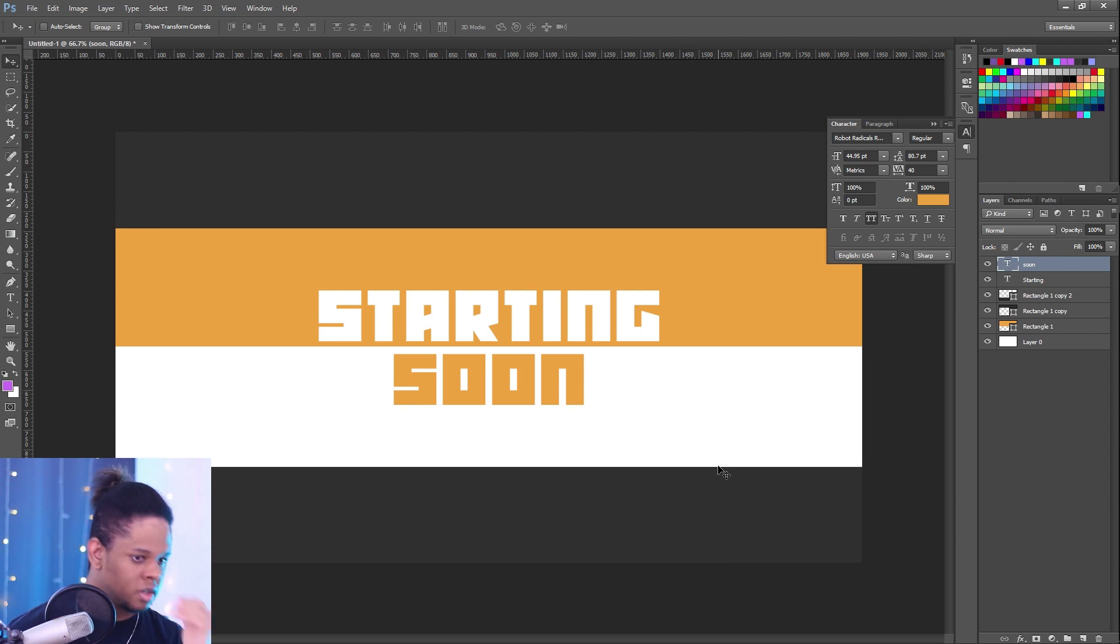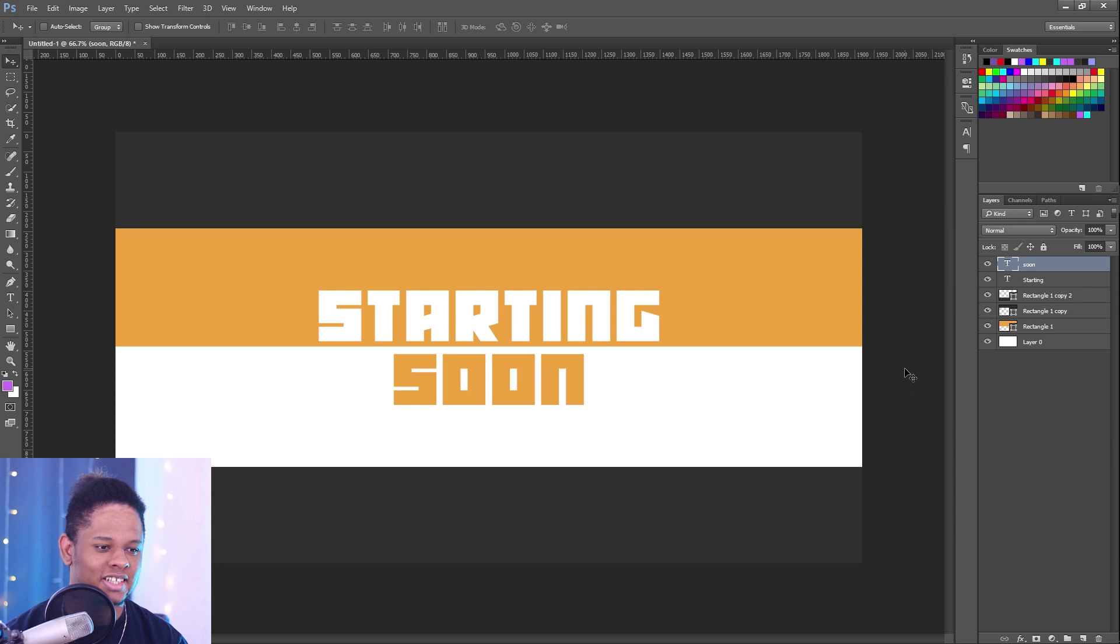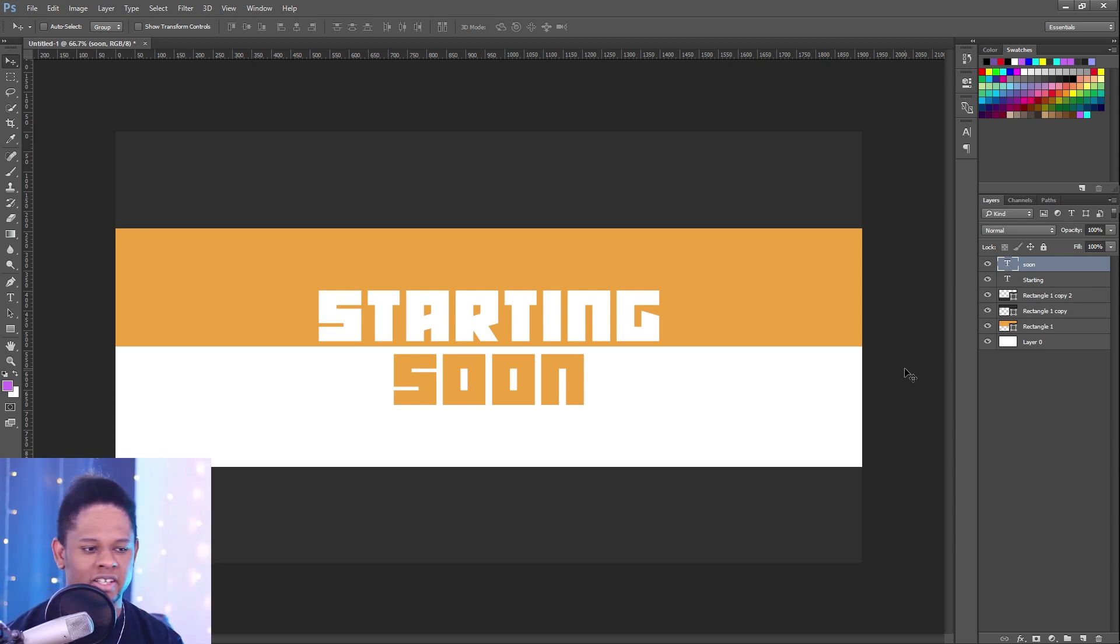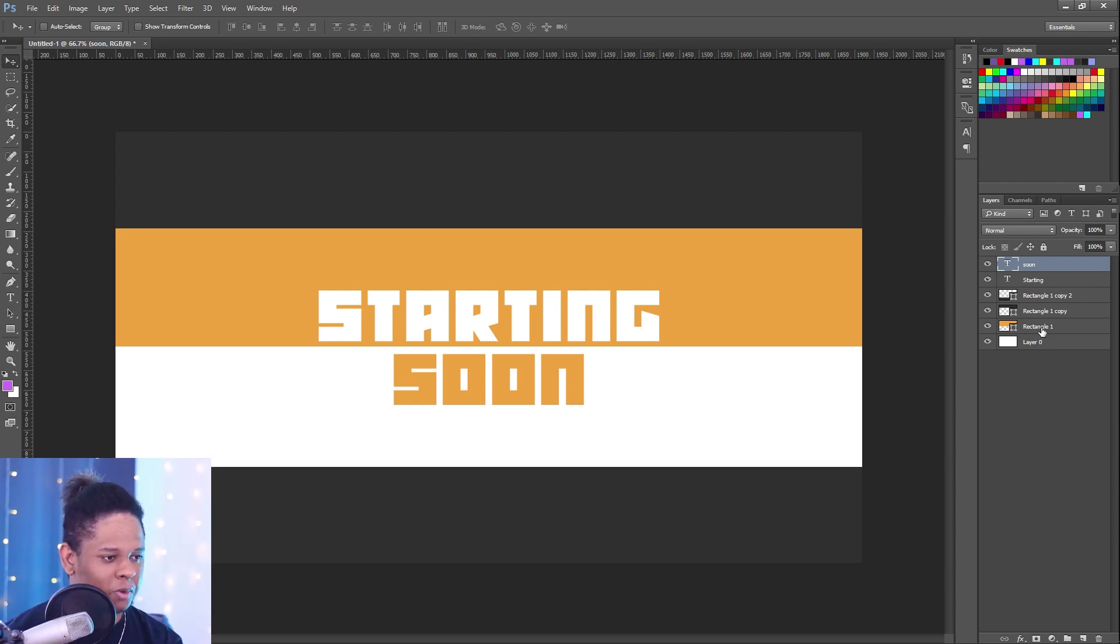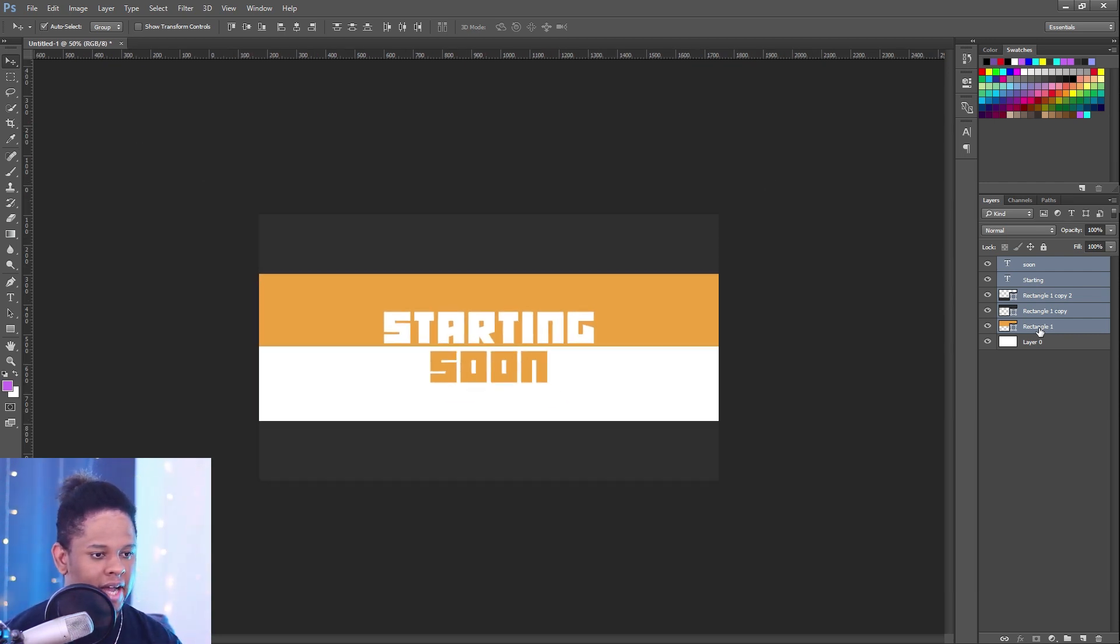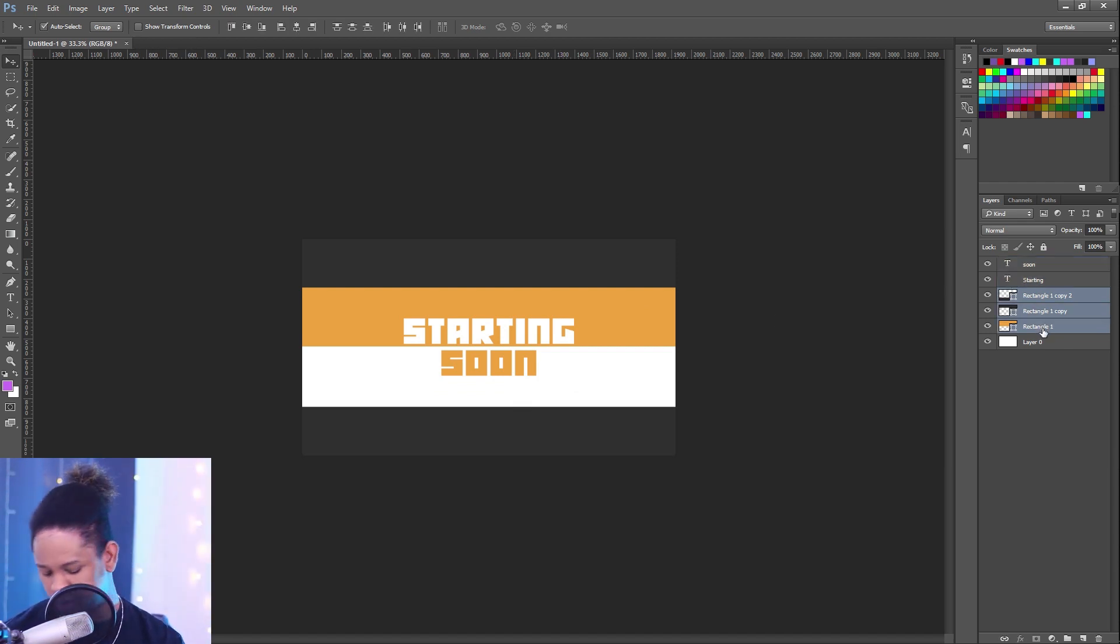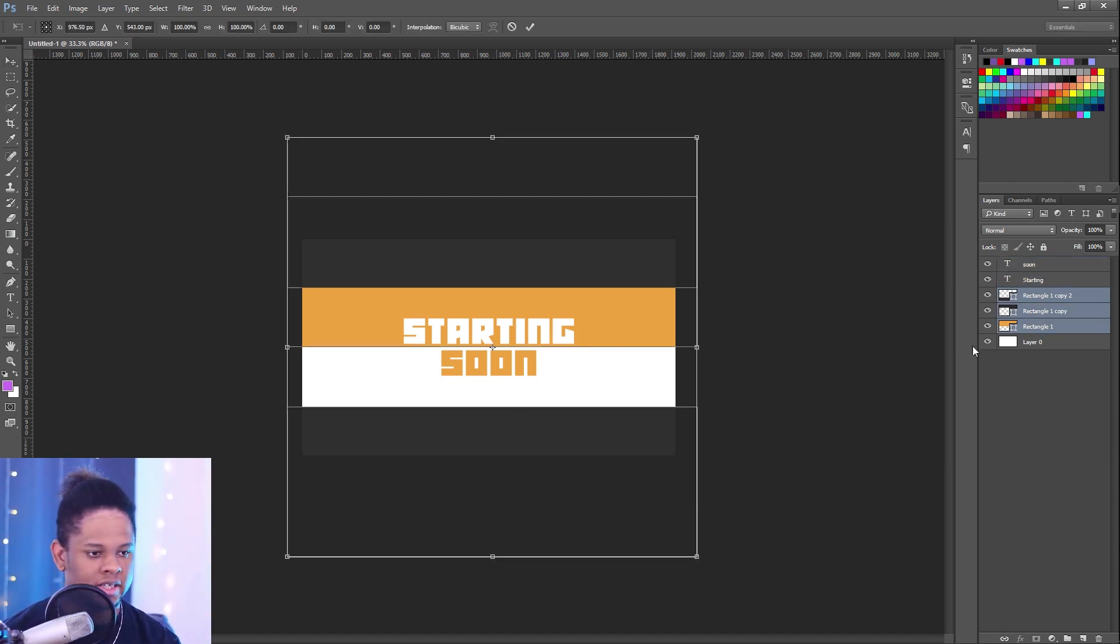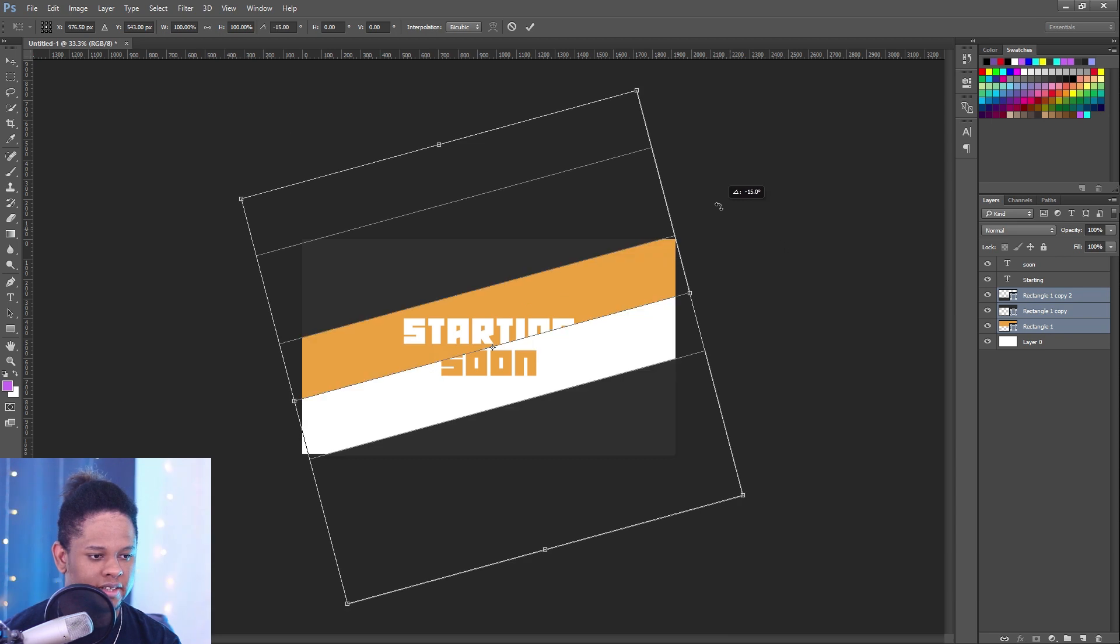So right now we have a pretty cool result, but something that I always say in graphic design is everything that is just linear like that doesn't necessarily look as good as if it was diagonal. So we're going to go for that diagonal type of design.